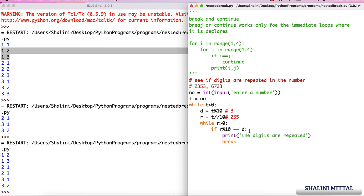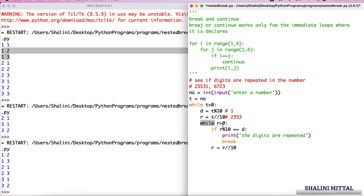If true, I print 'digits are repeated'. Otherwise I divide r by 10 and continue. So for r=235: r%10 is 5, not equal to 3; r becomes 23; 23%10 is 3, equal to 3 — digits are repeated and it breaks. If the number was 23531, for digit 1 it's not repeated — when the inner loop completes, 1 doesn't exist in the number.